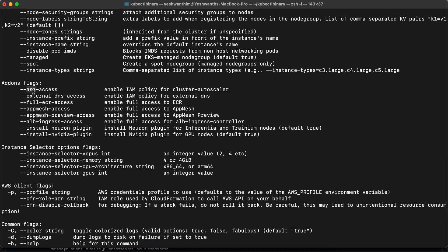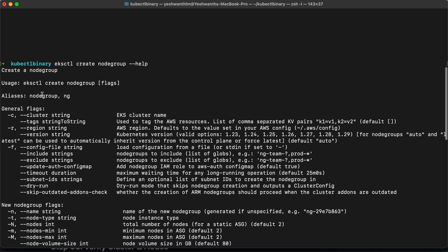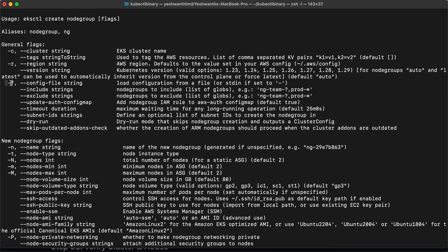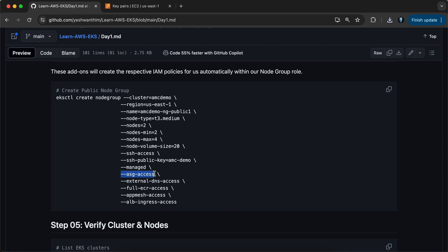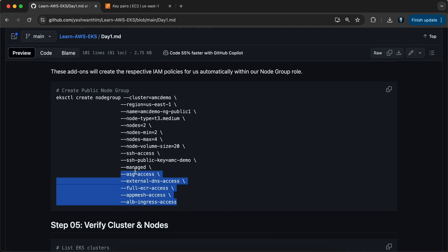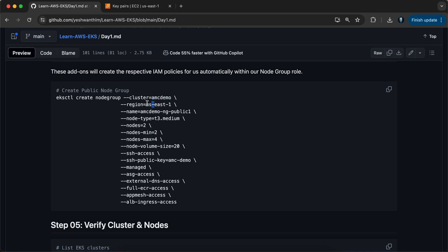If you see here, we have additional flags like ASG access, external DNS access, full ECR access, app mesh access, ALB ingress access — those are all the details we are going to provide. We also need to specify the cluster name as AMC demo, the region as us-east-1, and the name of the node group as AMC demo ngpublic1.